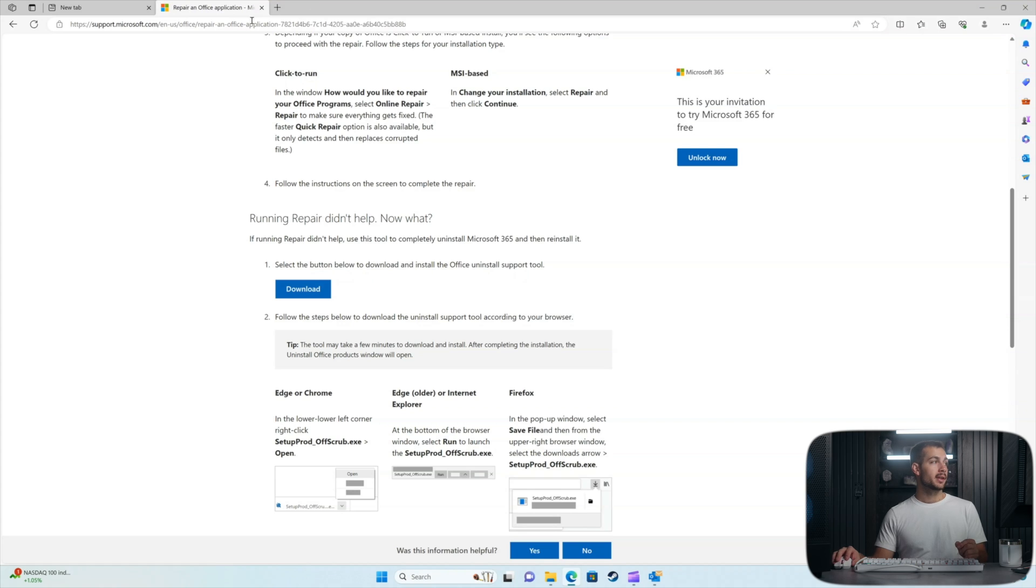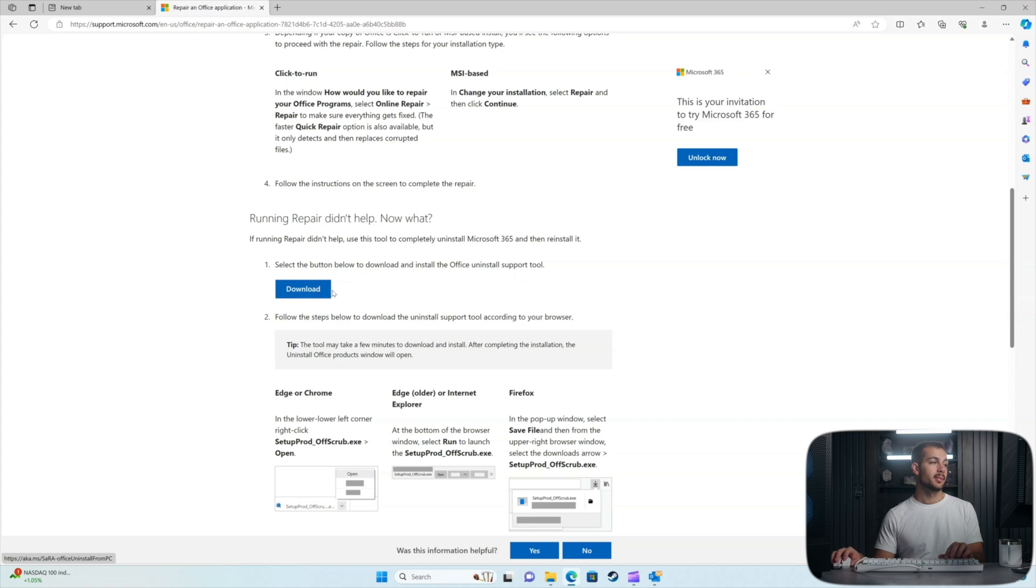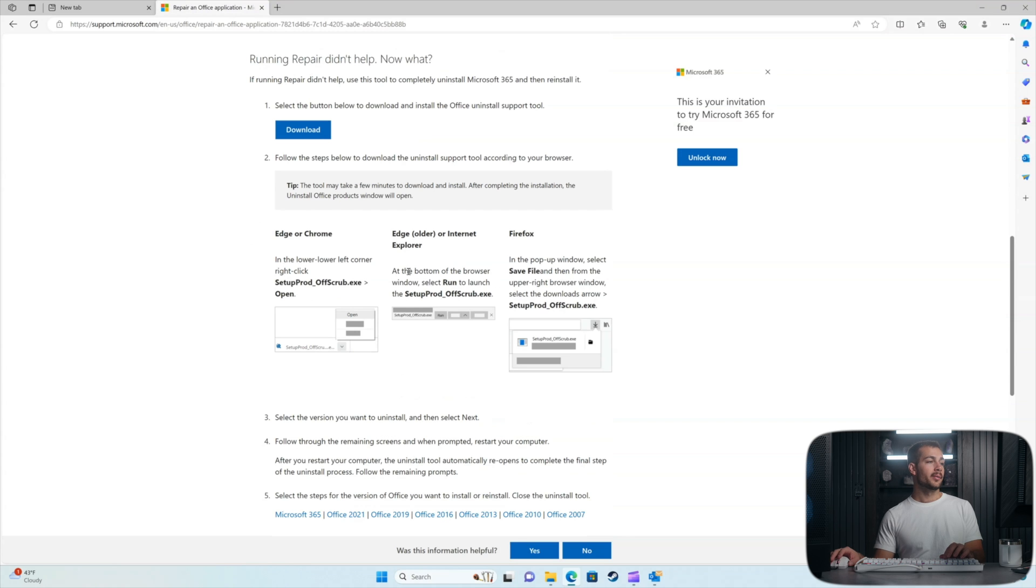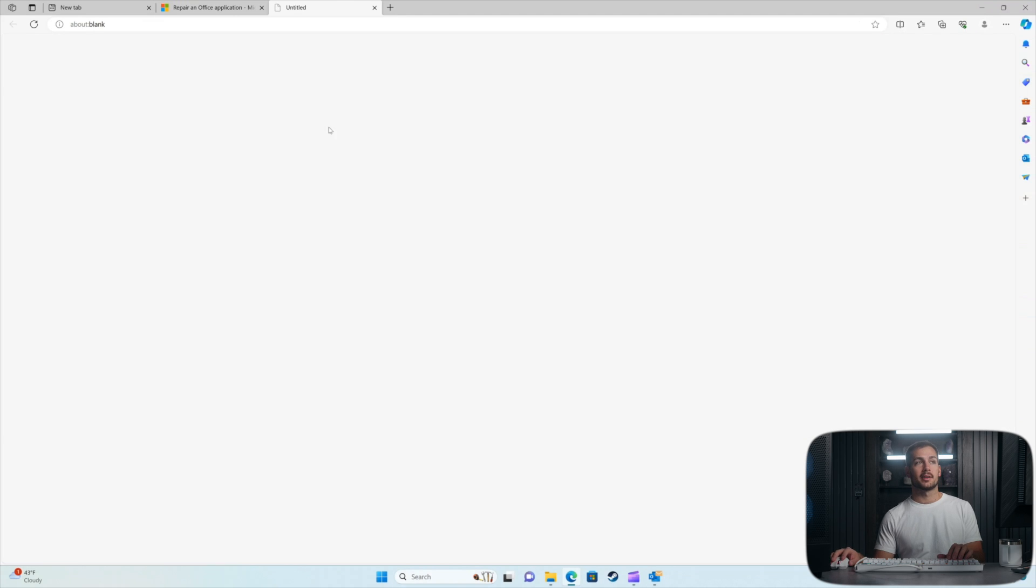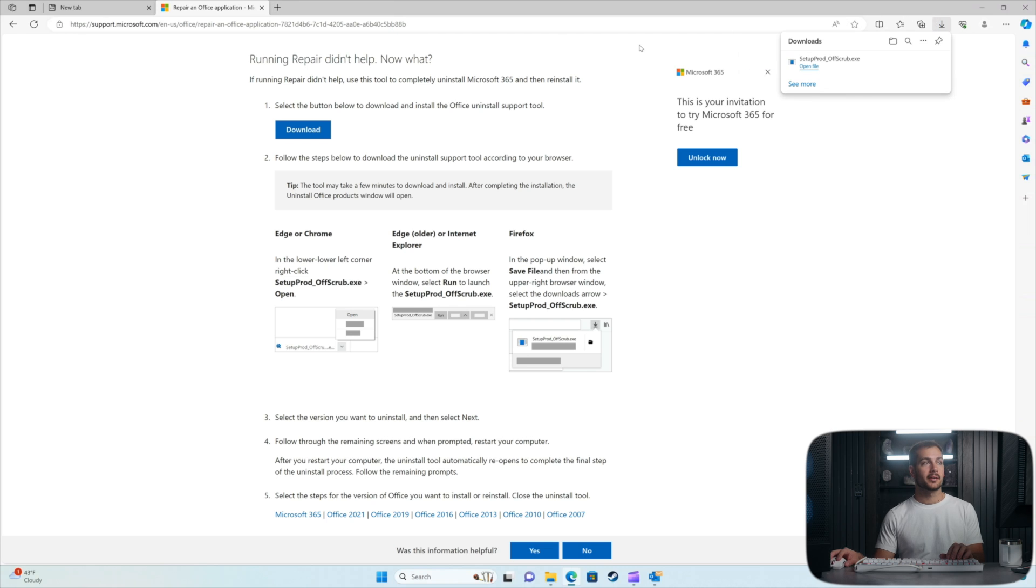We'll put this link here in the description for you guys. All you got to do is press download on this blue button right here. We're going to have a series of prompts within the application. So let me go ahead and download this and I'll show you guys how this works.